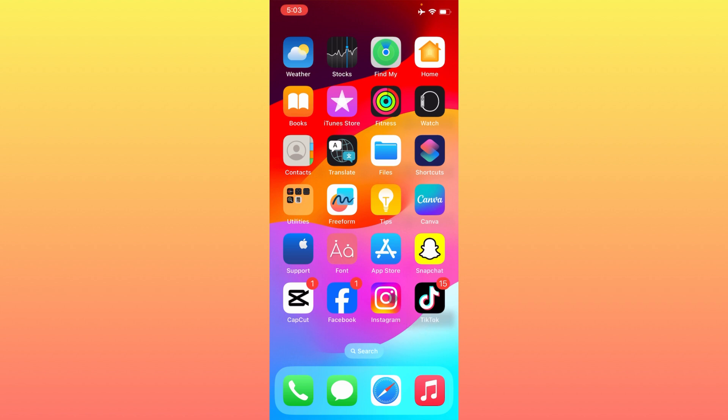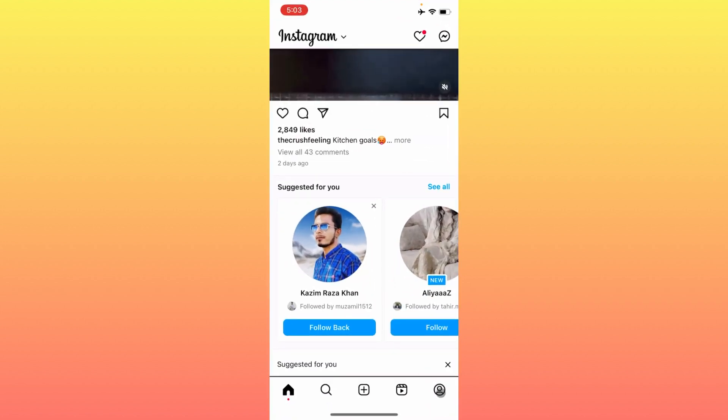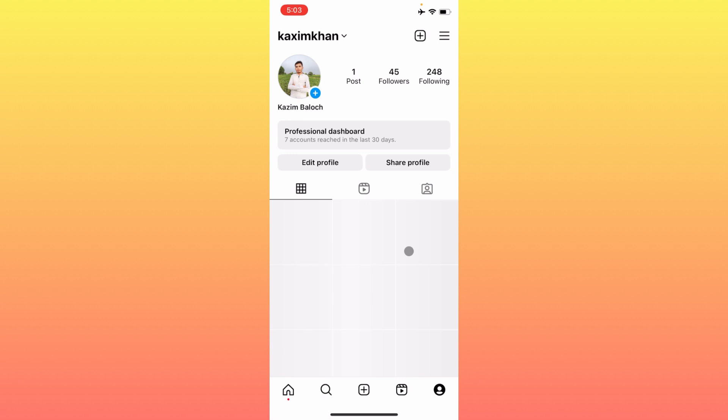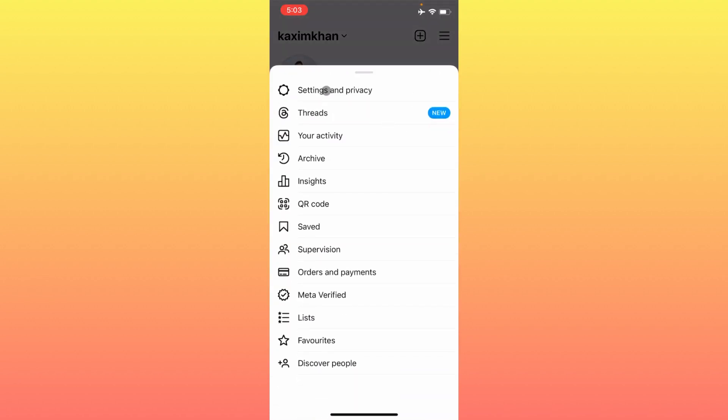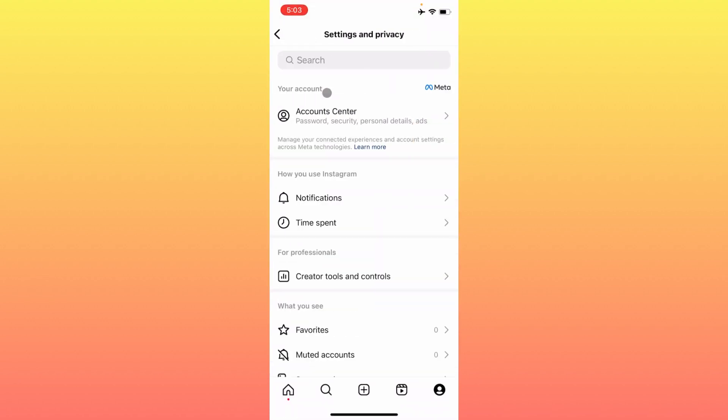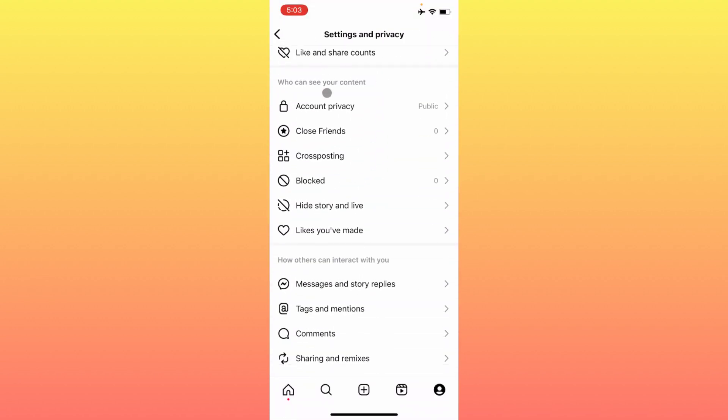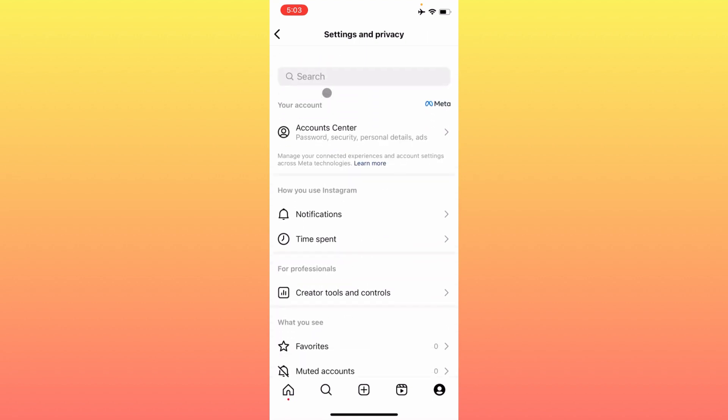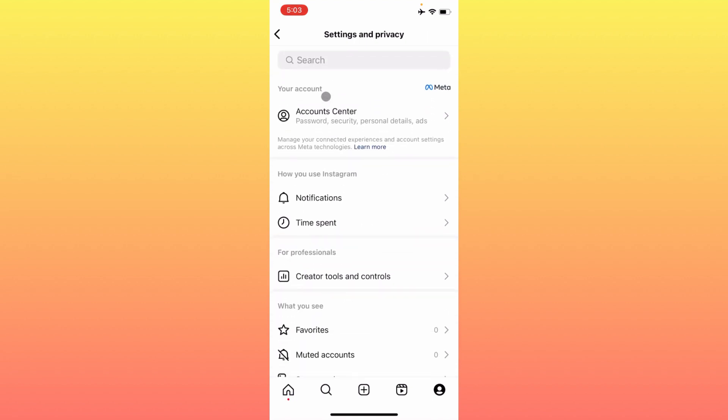First of all, you have to open your Instagram app, click on your main profile icon, click on three lines, and click on Settings and Privacy. After this, you will find this type of interface.